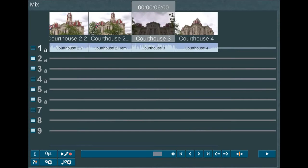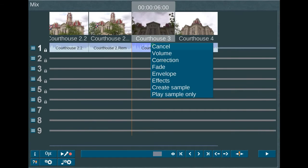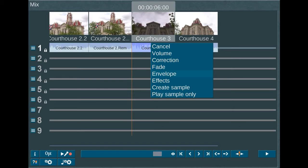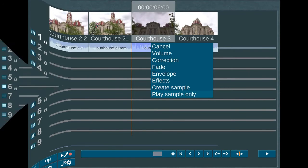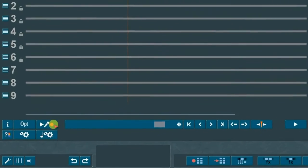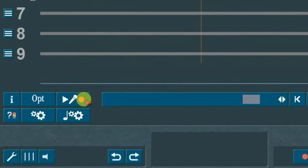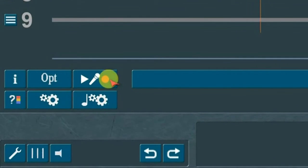When you select an audio sample, there is a small icon in the middle of the sample that enables a shortcut access for Cancel, Volume, Correction, Fade, Envelope, Effects, Create Sample, and Play Sample Only. Next is the record comment function. Select this option if you want to narrate the video as the storyboard plays out with an external microphone.